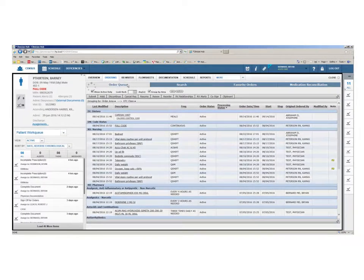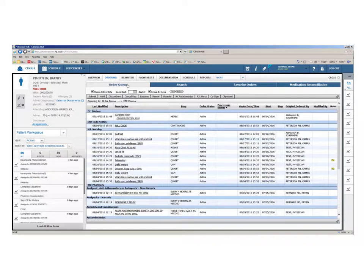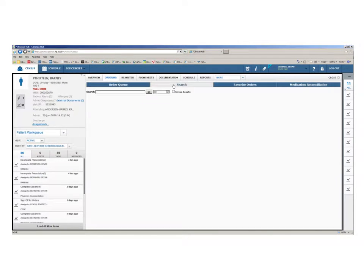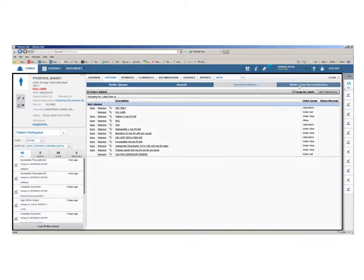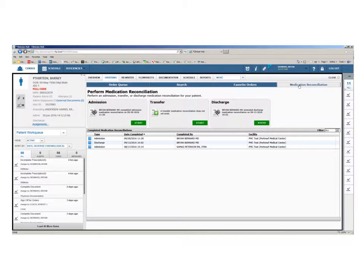This is where you see your patient's order queue, search for and enter new orders, use order sets, create favored orders, and complete medication reconciliations.